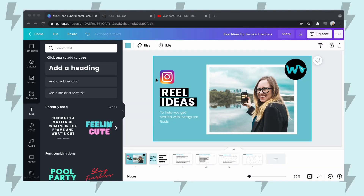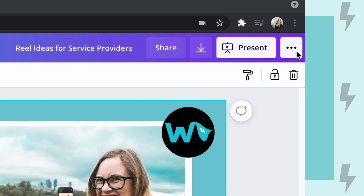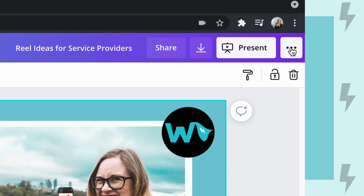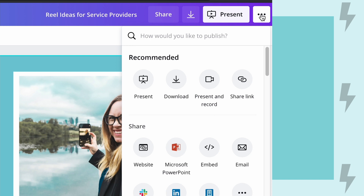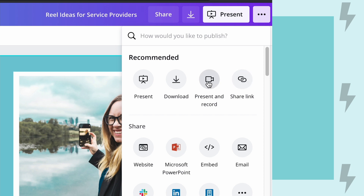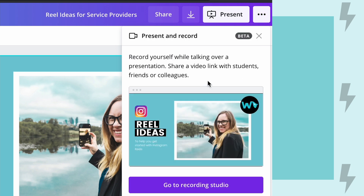So to present it, all you're going to do is click on these three dots on the sides and you're going to see your options. You can either just present it, download it, present and record, or share your link. So let's present and record.